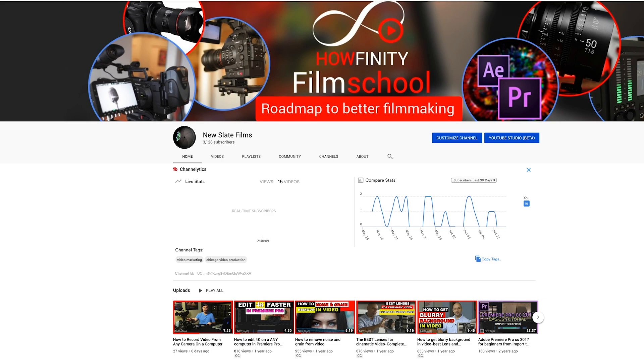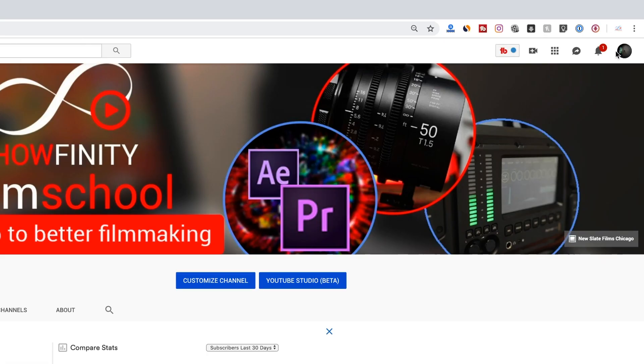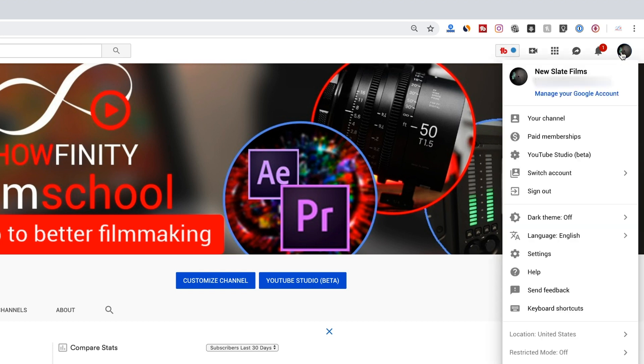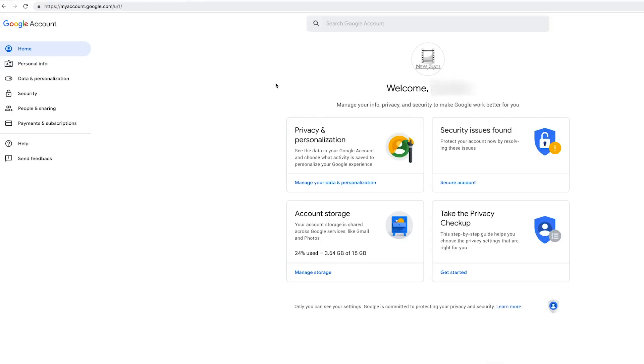So go up here to your channel icon. You want to click your channel icon and when you click the channel icon, you want to press manage your Google accounts right underneath your name here. So I'm going to go ahead and press that and it should bring you to this page here.